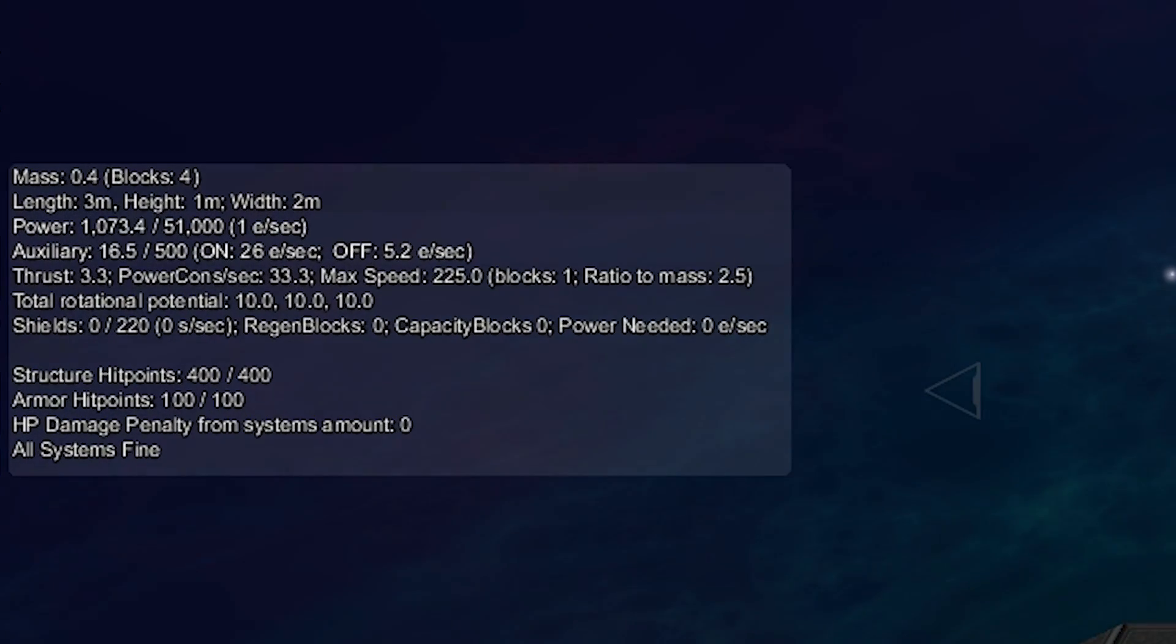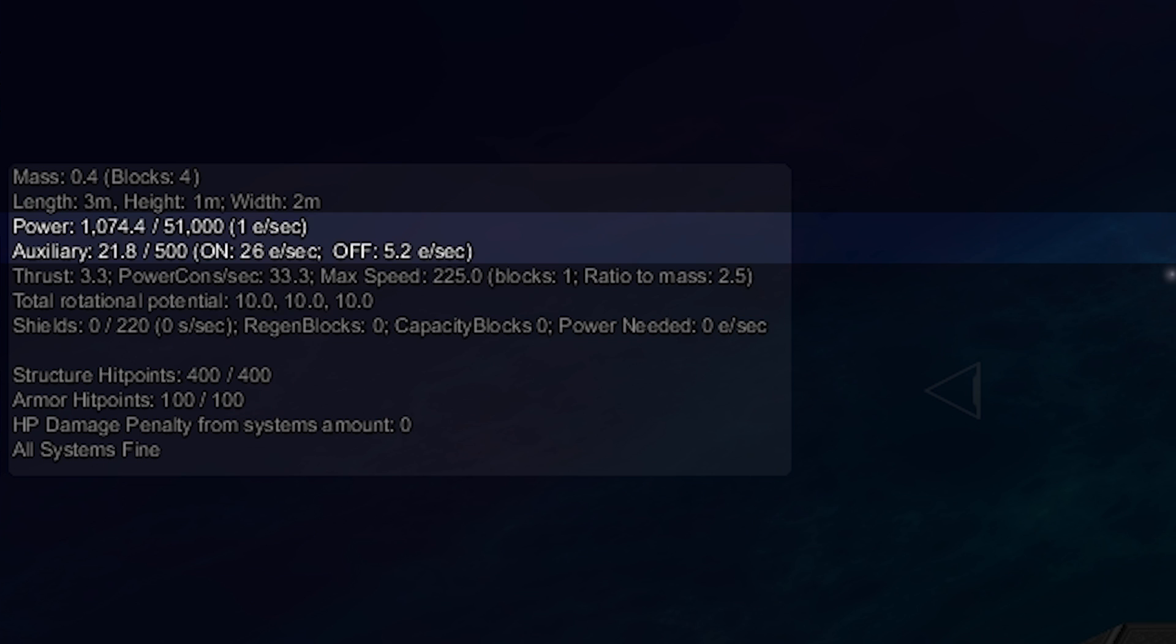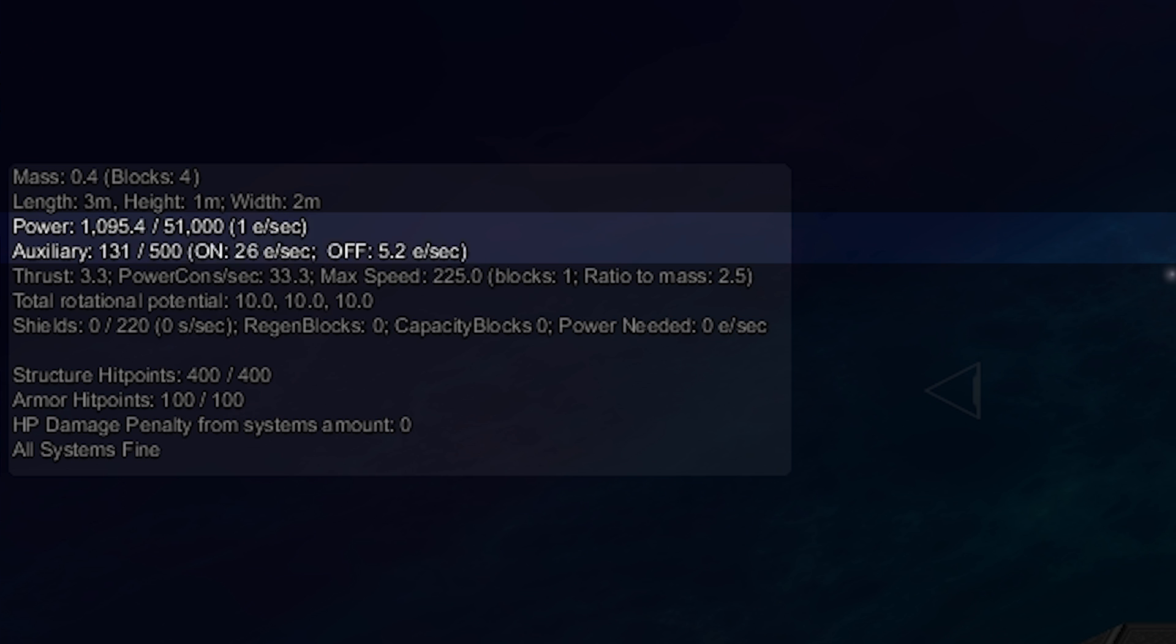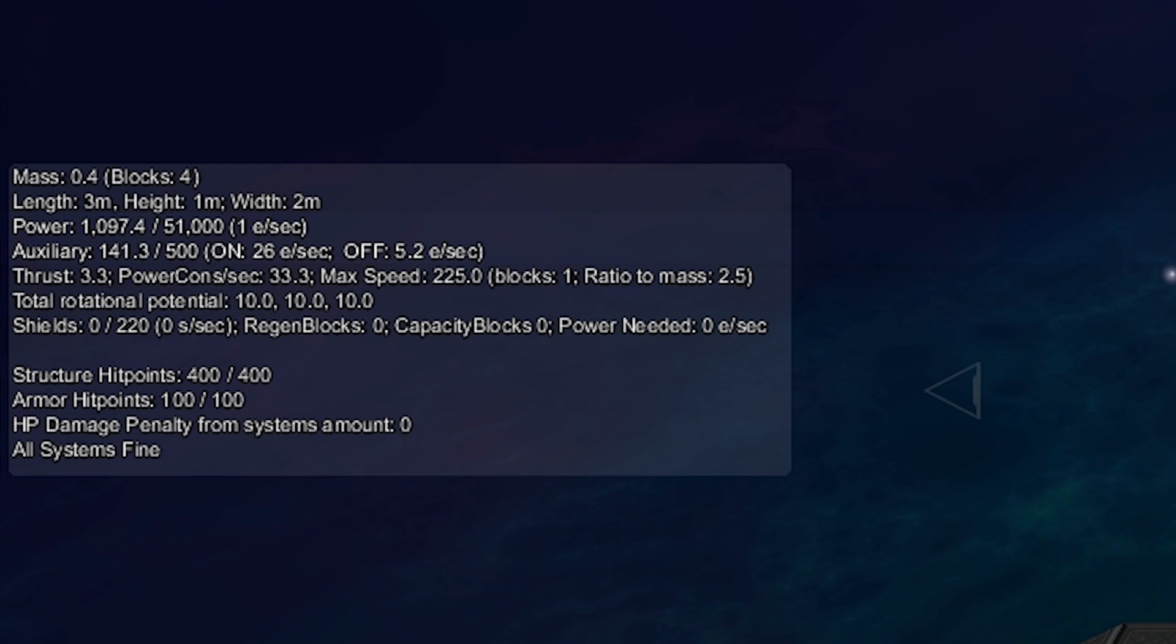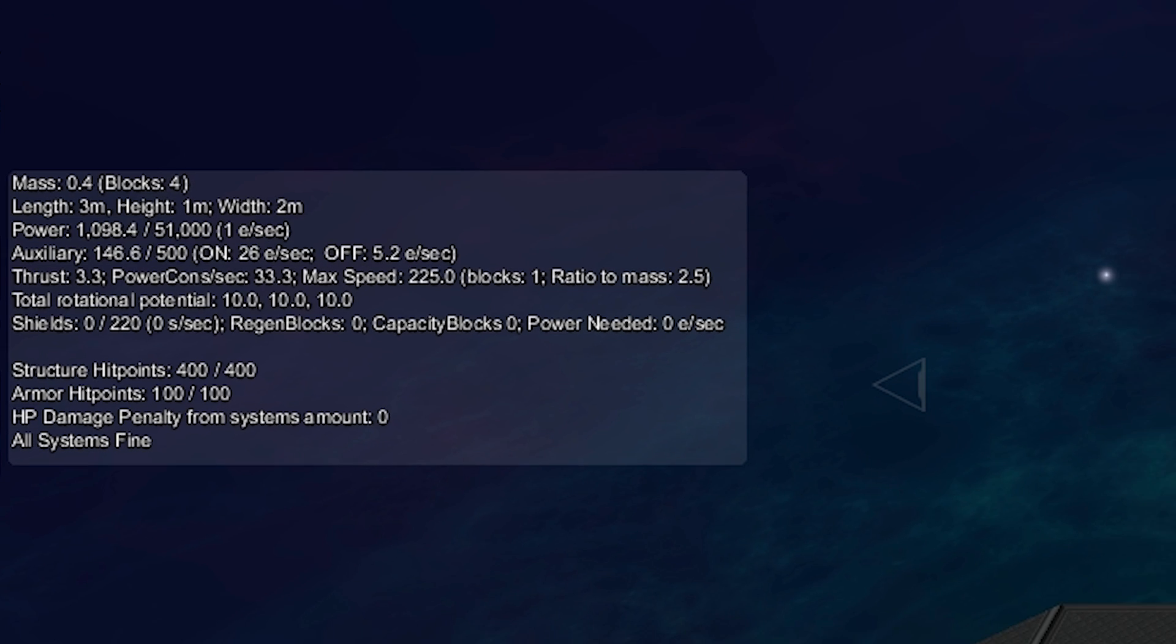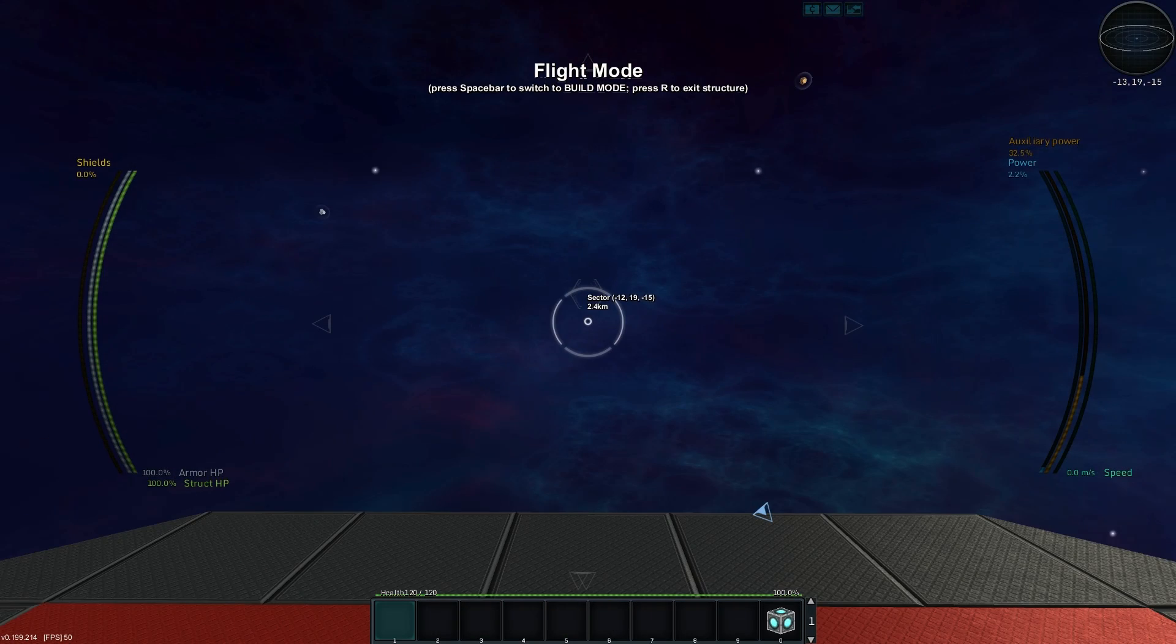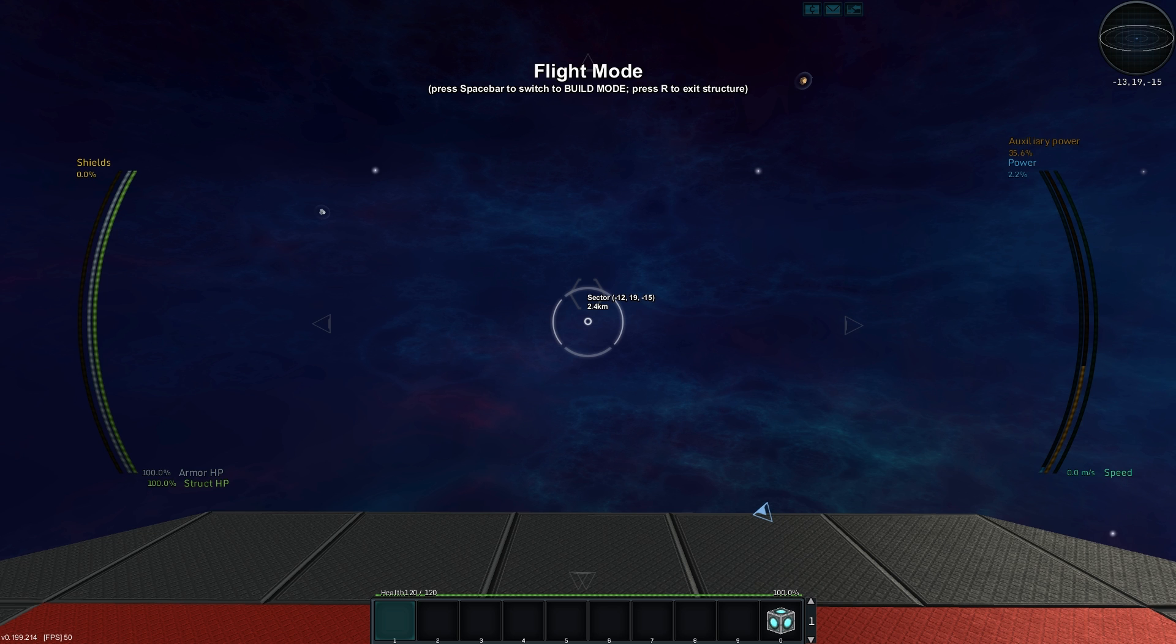Now you don't really get to see things until you start dropping the new block down. So we'll drop the power auxiliary block down next to our core and you'll see on the left hand side now we have a new line which has power generation happening for that auxiliary, but it also has a capacity. You'll see the power above, one e per second, it still hasn't changed from before.